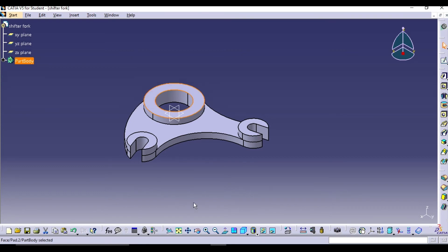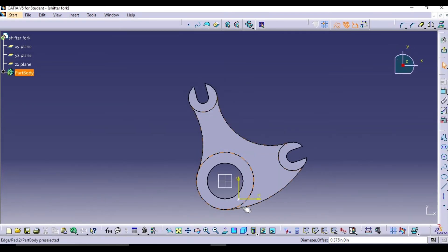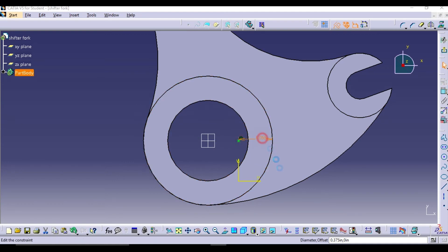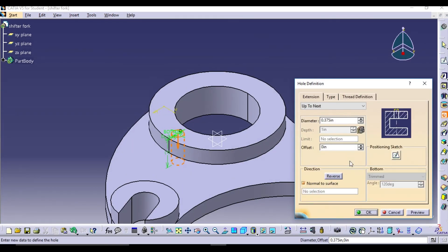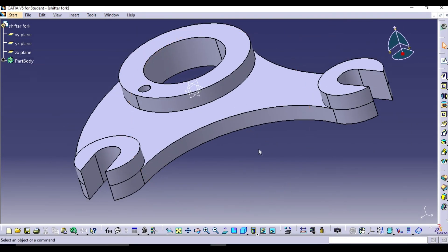The next step is to make 12 holes on the center of the fork. Select the top surface and click on the Hole command. Keep the diameter as 3/8 and using the positioning sketch, keep this hole in between the outer circle diameter and the inner circle diameter. The distance from the outer circle is 0.375, which will place the hole at the center. Exit the sketch and click OK.